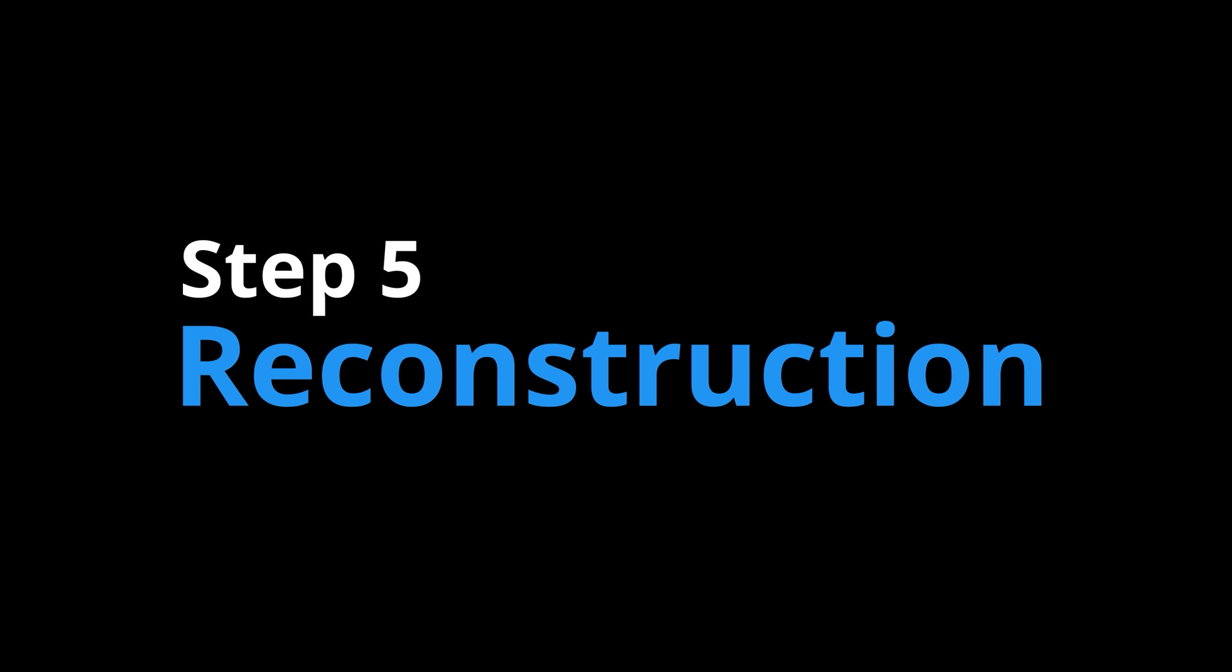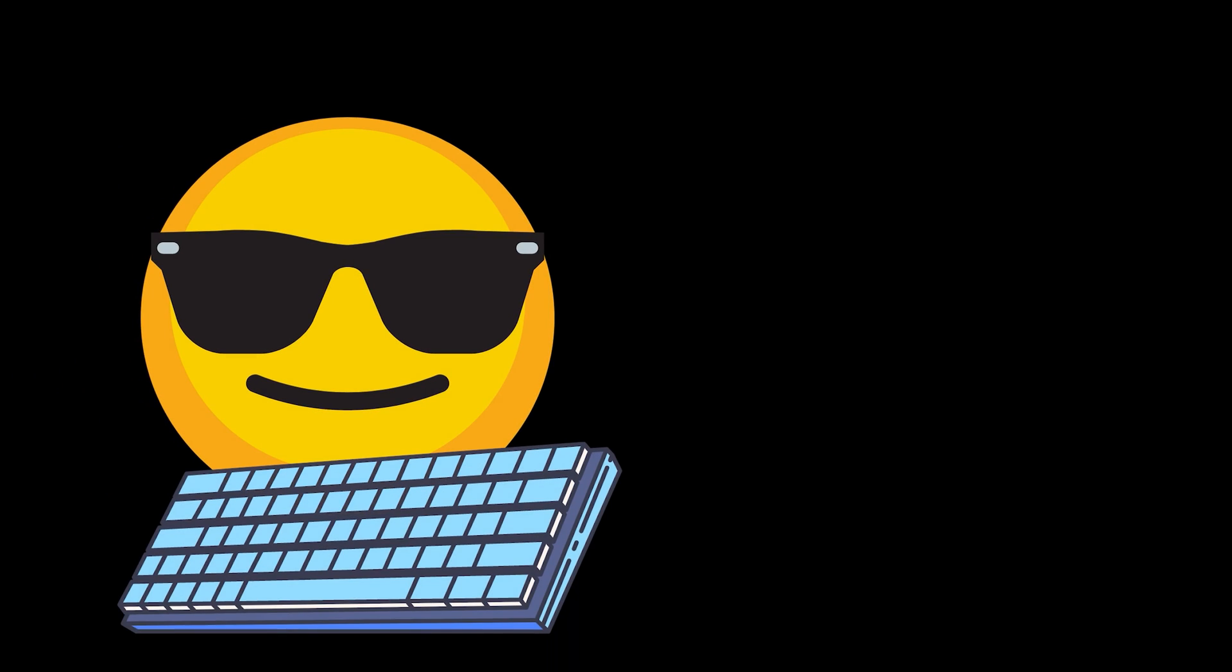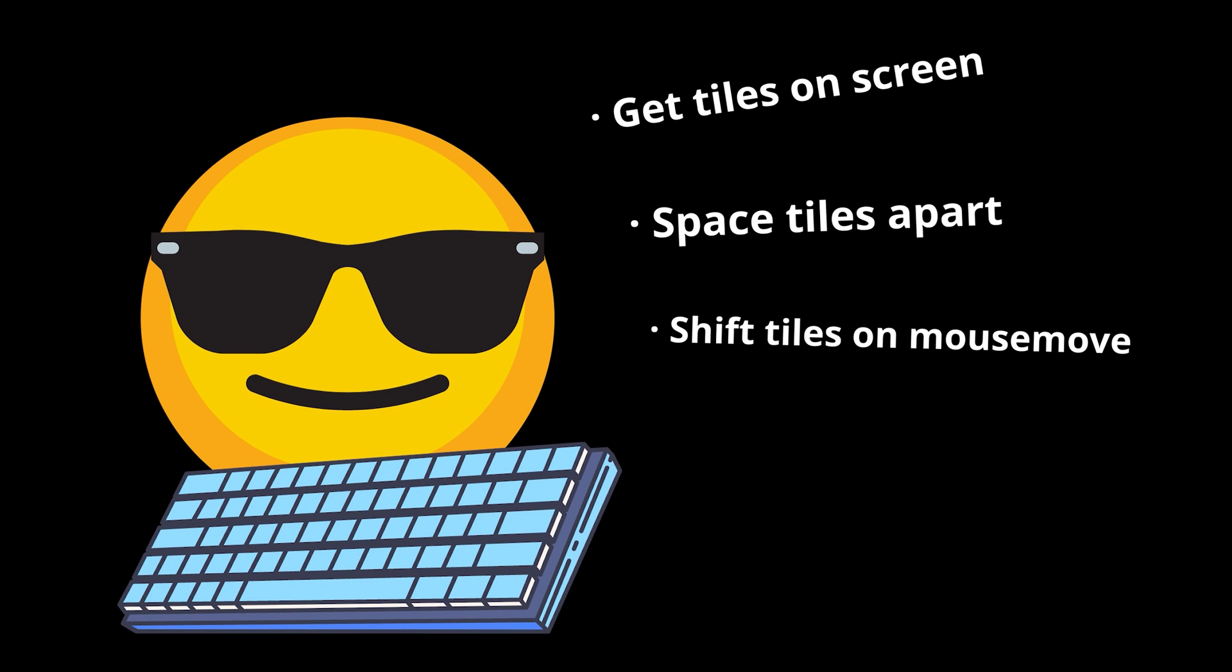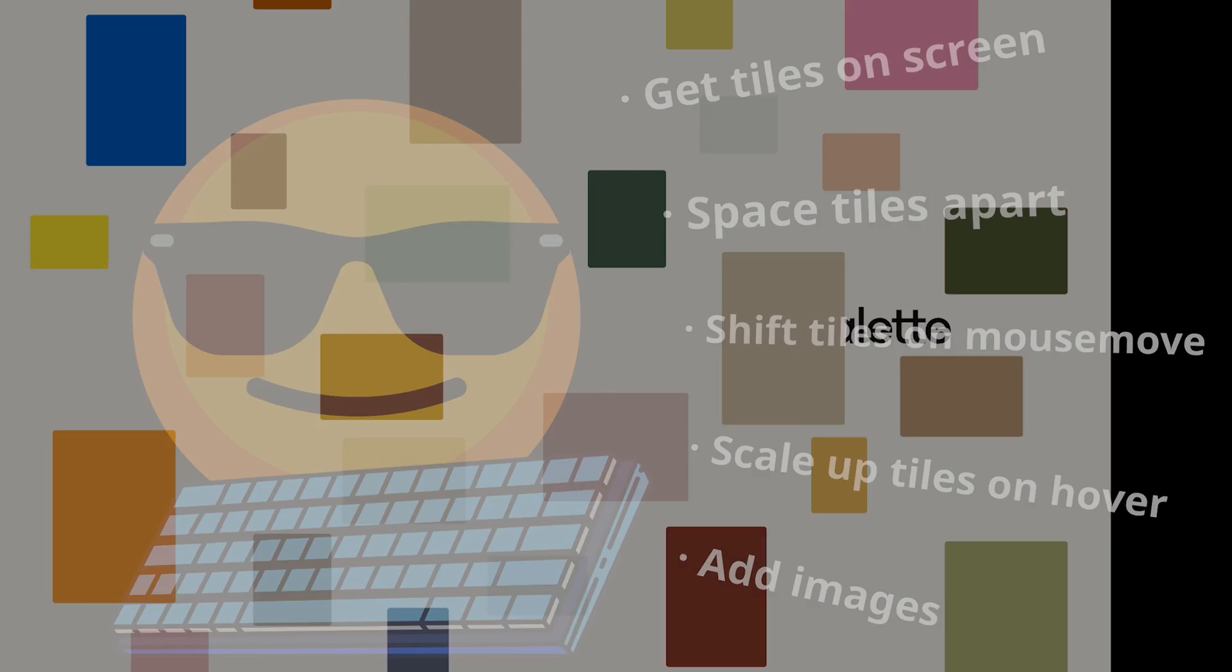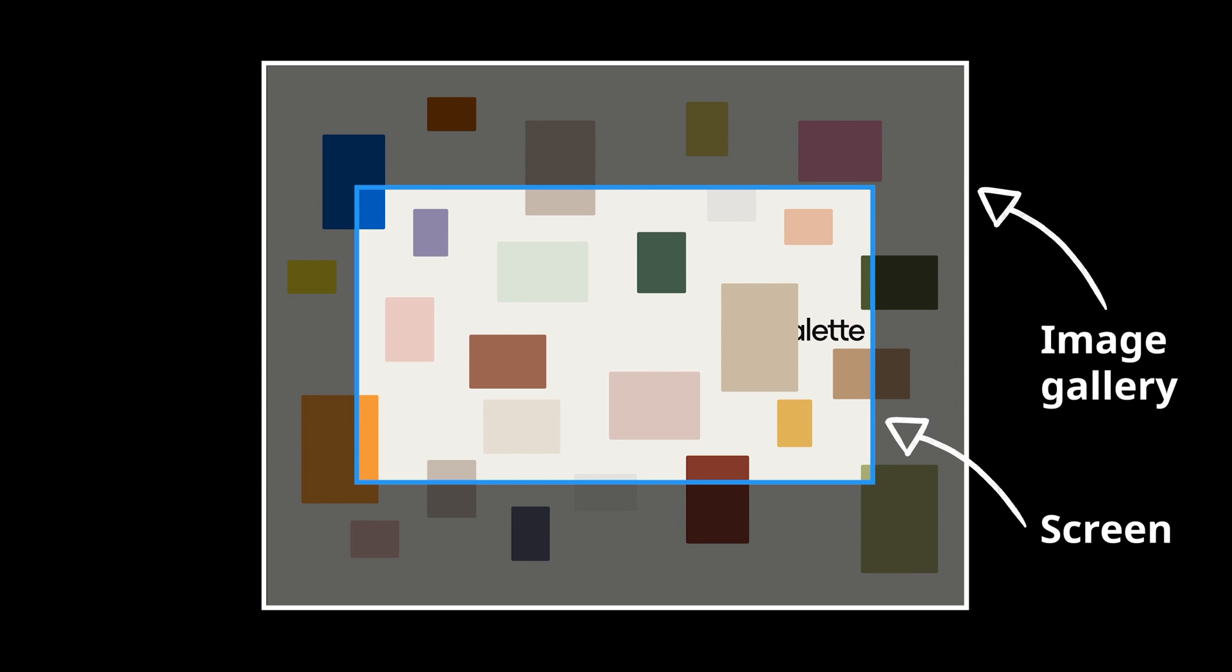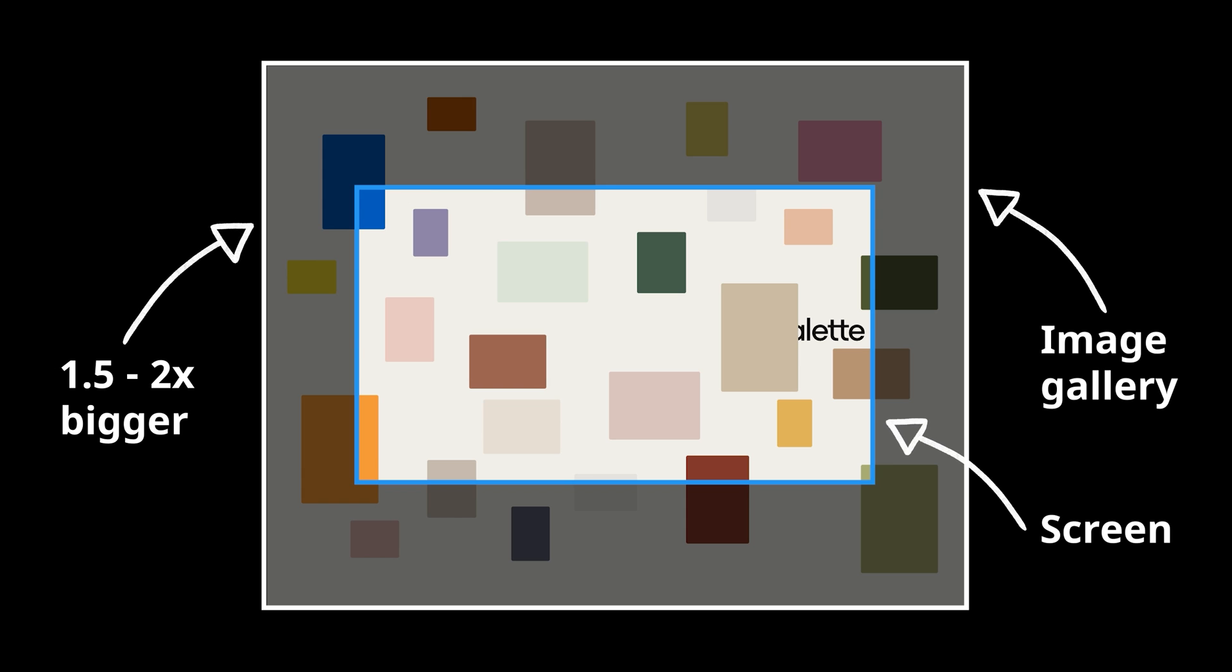Step five, reconstruction. Now it's time to work through each of the small problems from the deconstruction step one at a time. Here, we've got a bunch of rectangles all contained in another rectangle that's probably roughly 1.5 to 2 times bigger than the screen.